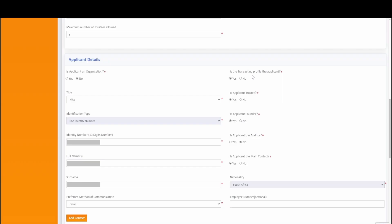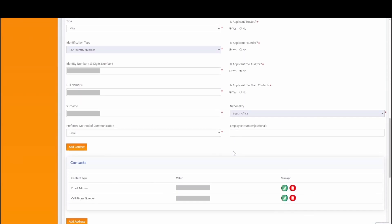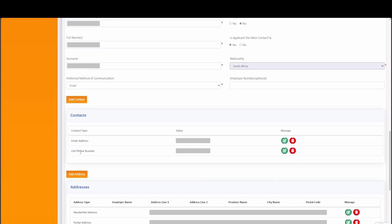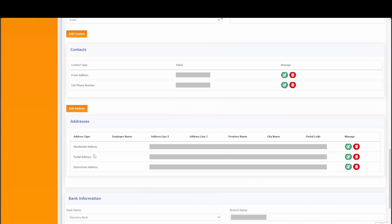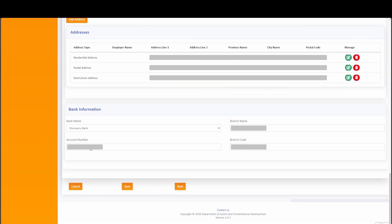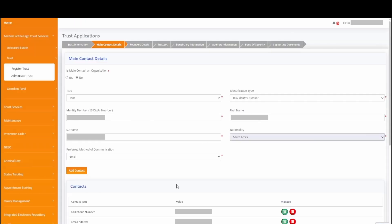Simply toggle with the yes and no radio buttons which is applicable. By selecting yes, the system will automatically auto-populate your information in the associated tab for your convenience. A postal address is mandatory as the applicant. The bank information is not mandatory; however if the information is available, kindly capture and click on next to proceed. The system will verify any South African identification information that is captured against DHA in the back end. You will then be navigated to the main contact details.